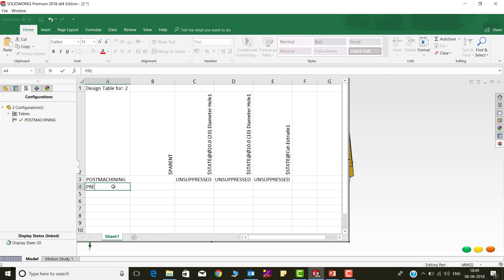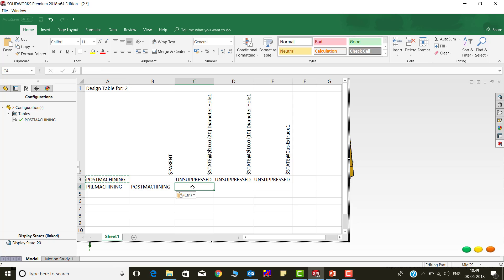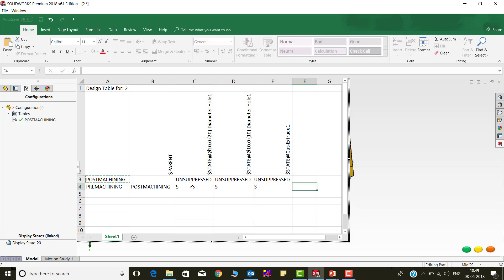Below that, specify the derived configuration name, which is Premachining. Next to this, again add the main configuration name under the syntax $parent using copy-paste. The analogy here is that Premachining is a derived configuration from PostMachining.